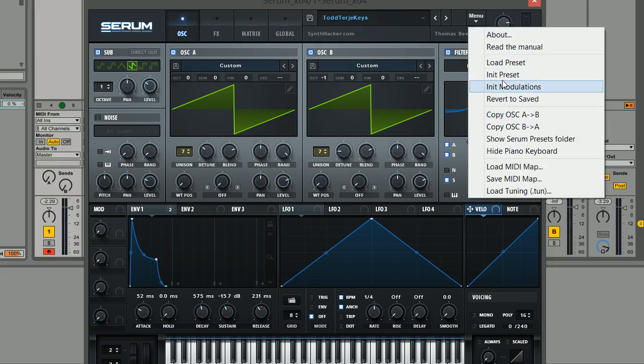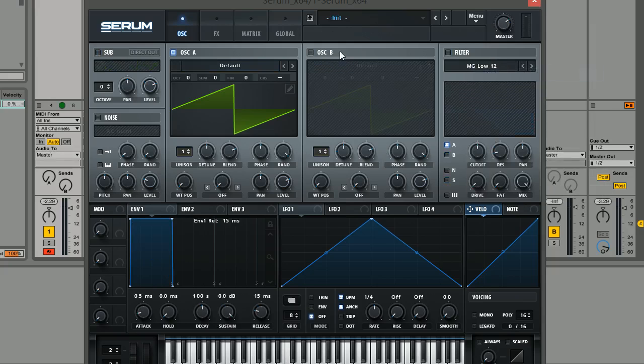So the first thing I'm going to do is just initialize the patch here and we'll get into making it in just a second.